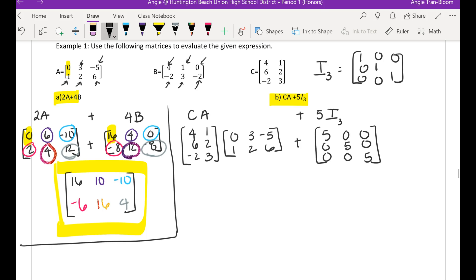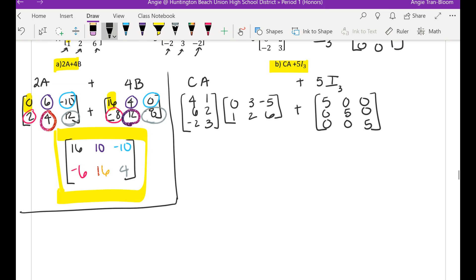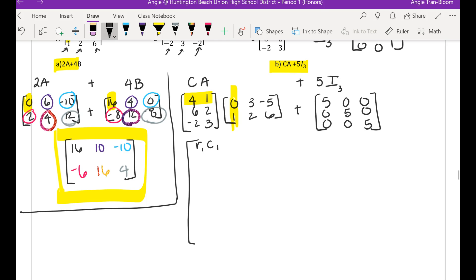What's going to take a lot of work is the C times A. I'm going to write everything out very slowly — I would need a ginormous matrix for doing the work of C times A. When you multiply matrices, you're going to take row number 1 and multiply it by column number 1 of the second matrix. So row 1, column 1: we're going to take 4 times 0 plus 1 times 1. That's what it means to multiply row 1, column 1.